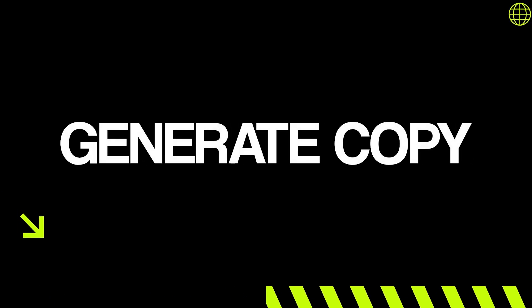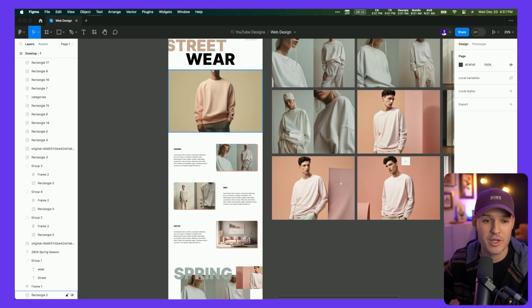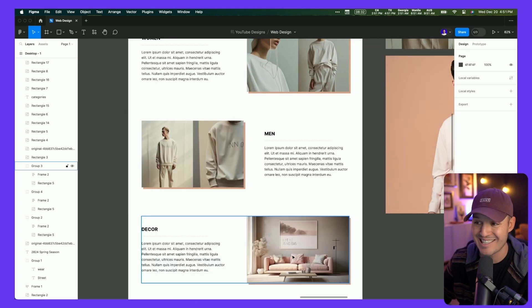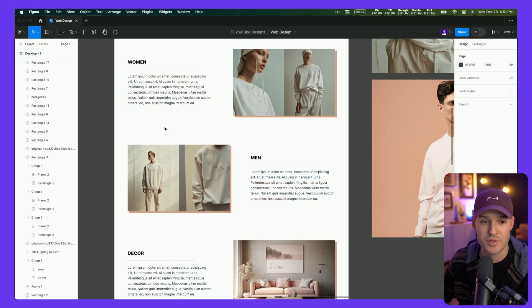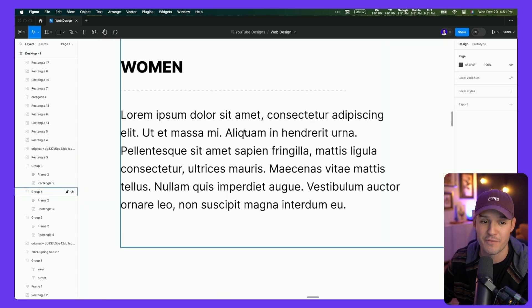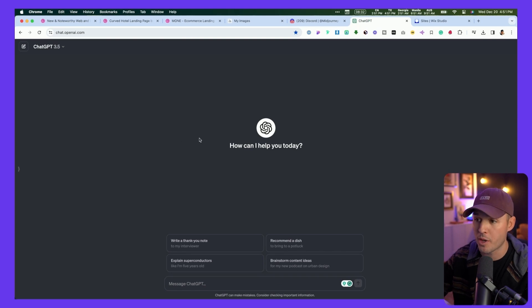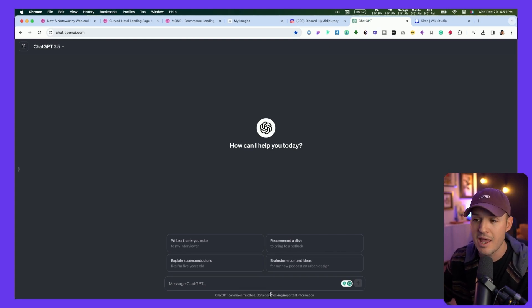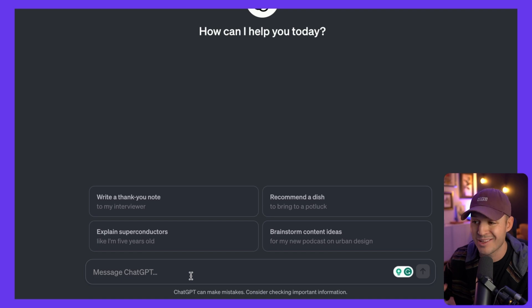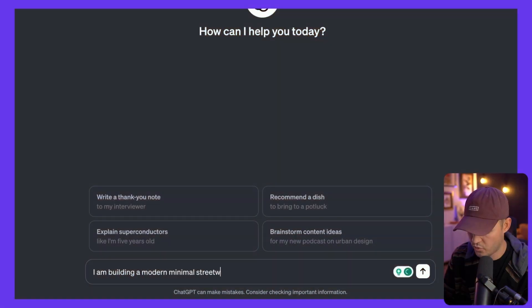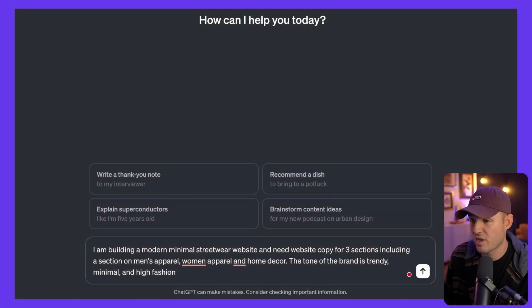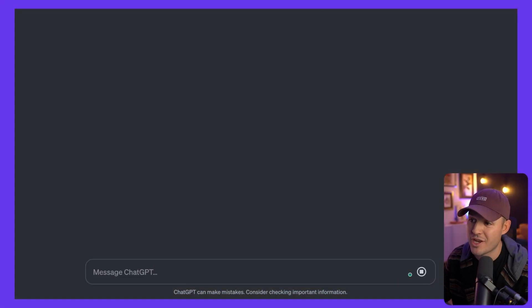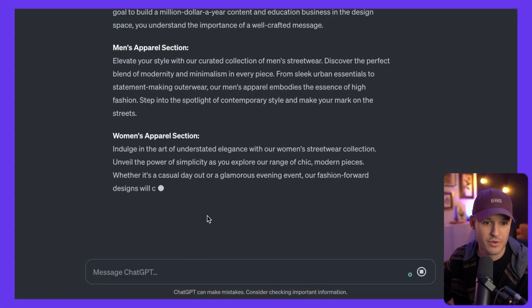In step five, we're going to generate more content, but this time it's not going to be images we're generating. It's going to be words. We're going to generate some copy using ChatGPT for our website. I'm going to jump over and we have a couple of sections that really, really need some copy help here. We have our women's section, men's section, and decor section, and they are filled with Lorem Ipsum right now. So we're just going to open up a fresh chat here inside of ChatGPT, and we're going to prompt ChatGPT and tell it what we're building here. Let's try that. Let's see what ChatGPT gives us.